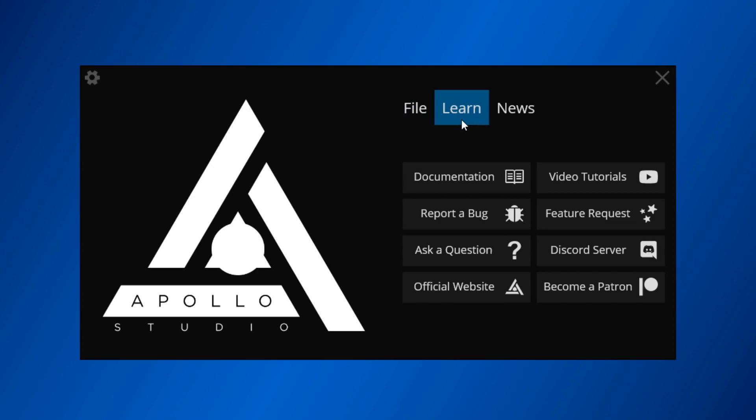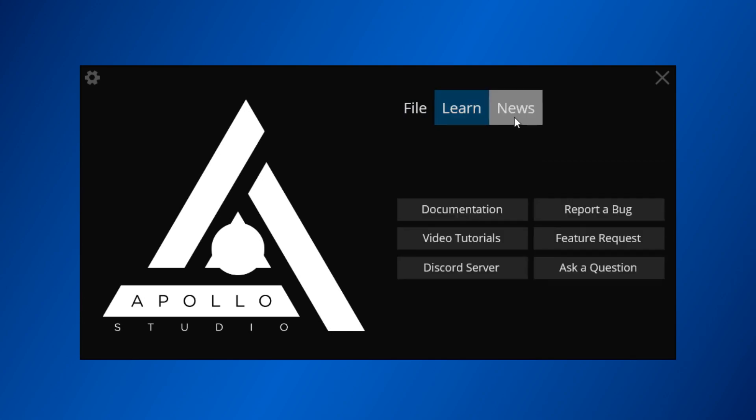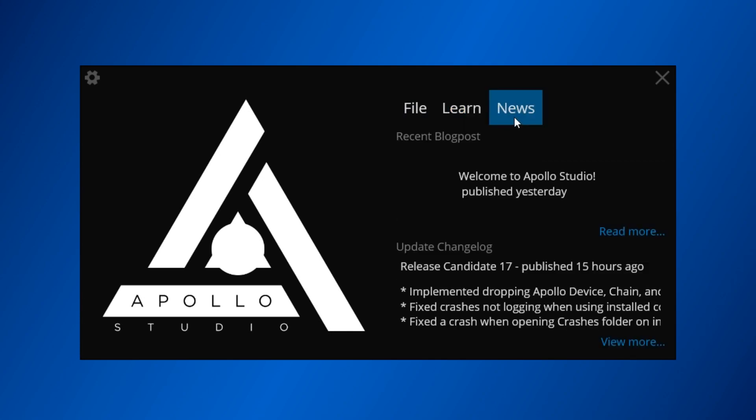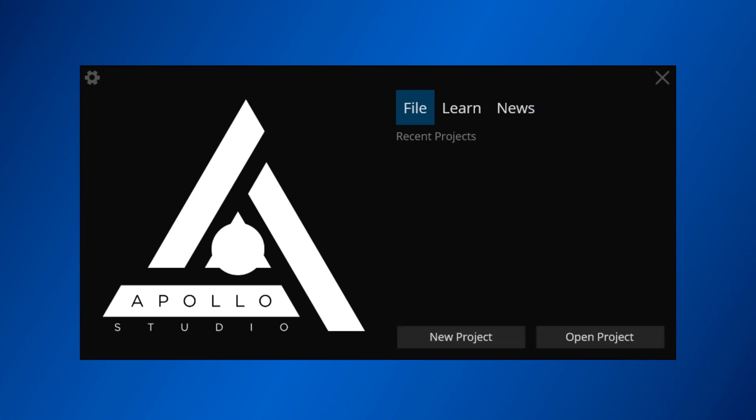On the Learn tab, you'll find a couple links that lead to places of interaction. These include learning materials, issue reports, and support pages. On the News tab, you'll find a link to the most recent blog post on Apollo Studio's official website, as well as the patch notes for the latest update.